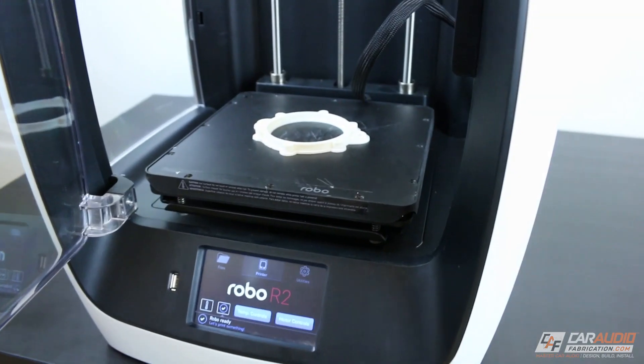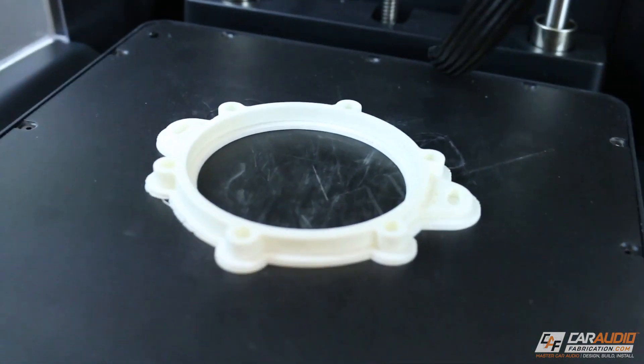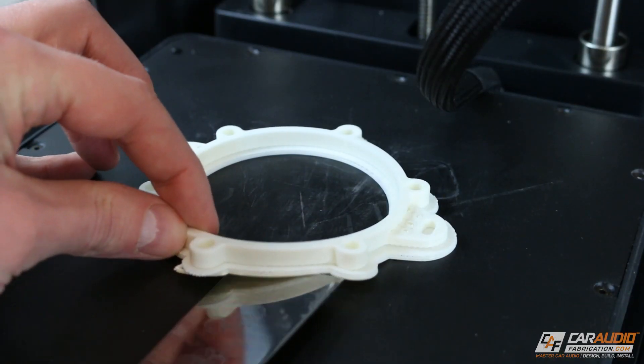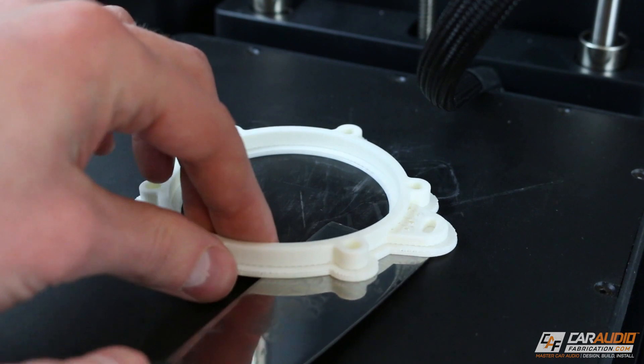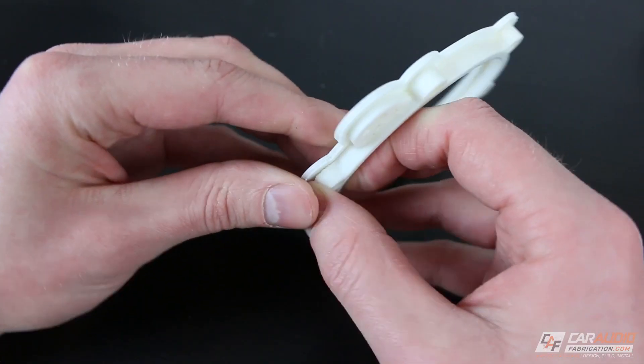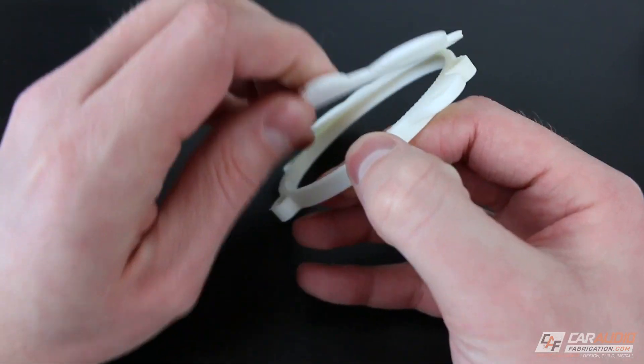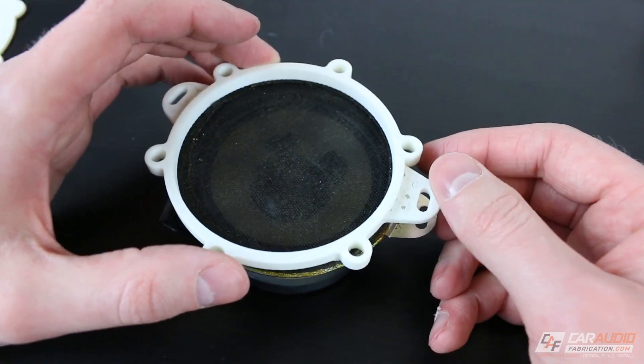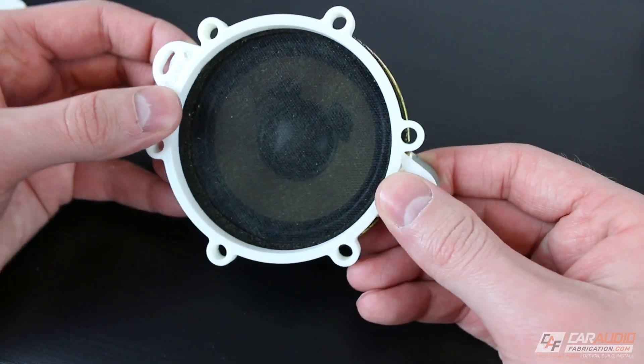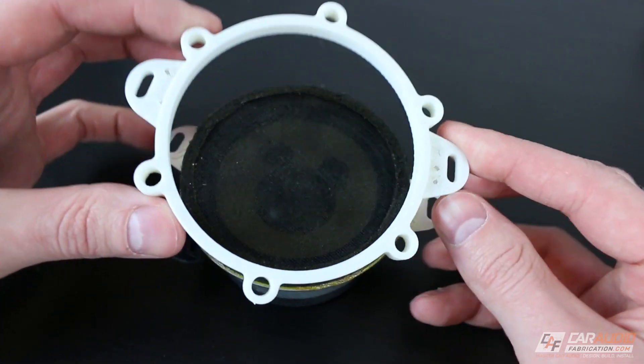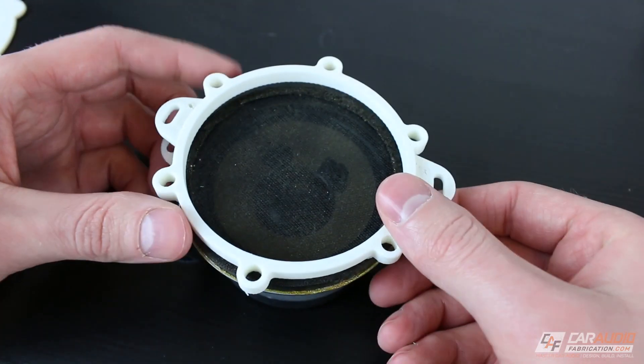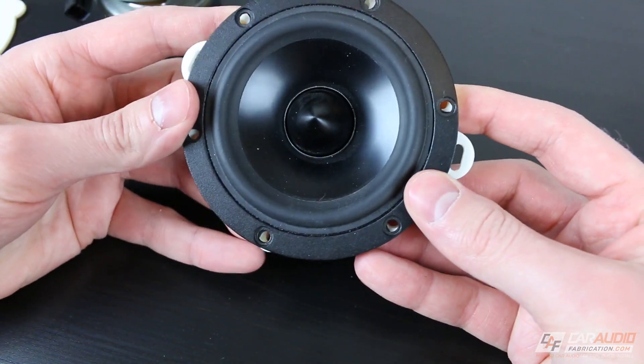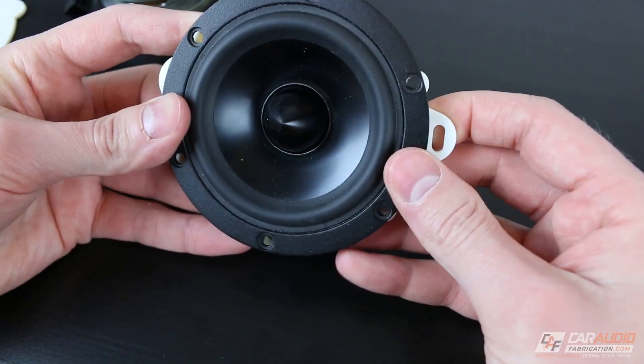And about two hours later, our print is now complete. So now I'll remove this from the build plate using a putty knife. And this should just break away pretty easily. There we go. Let's just do a quick alignment to check our modeling with the factory speaker adapter. You can see that the tabs line up perfectly. Now let's do a test with our new speaker. Make sure it lines up with all the holes, which it does.